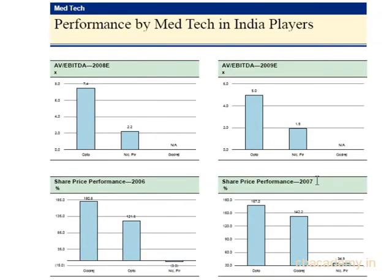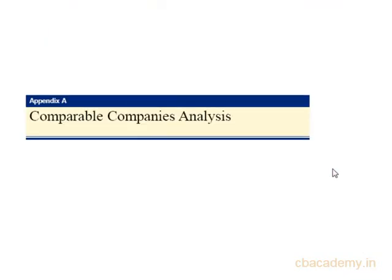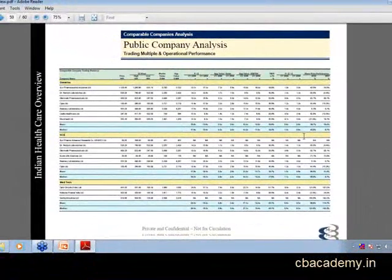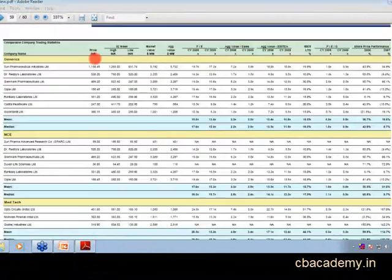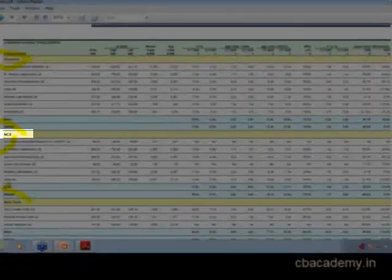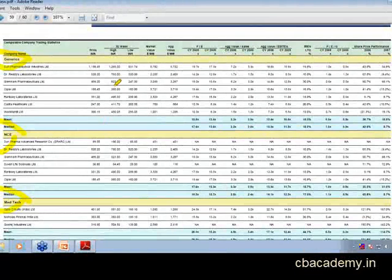The company analysis has been provided. What we'll try to do next is a comparable company analysis. If you just have a look at your screen, you will see that we tried to divide companies based on whether they're generic, whether they're NCE, MedTech company, and a couple more on the next page. We have calculated their current price,